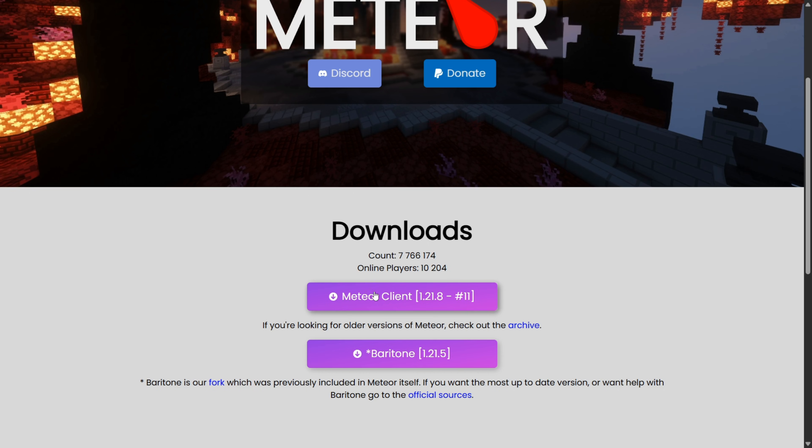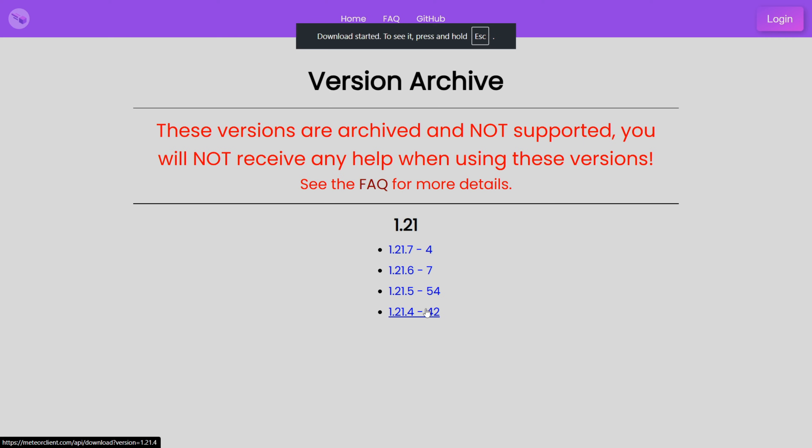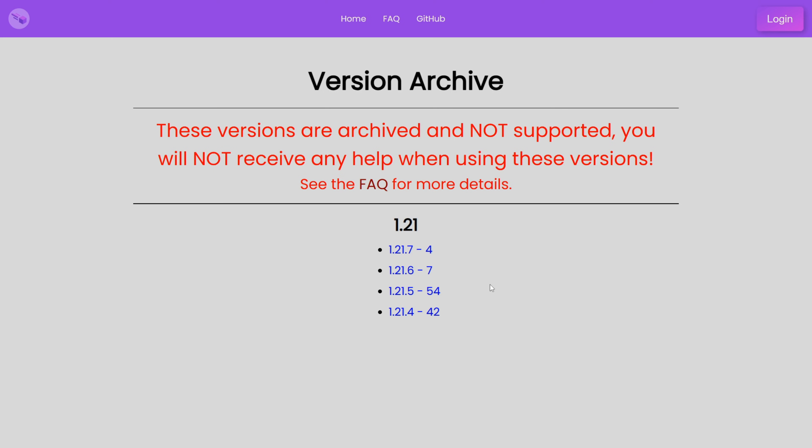They've only got 1.21.8 listed here, and I want 1.21.7. So I can head over to their archive, where I can find some of these older versions, and I can download 1.21.7. If the version you want isn't in here, because they only have a very small amount, then literally every single other version of Meteor Client can be found in my Discord server, link in the description below.